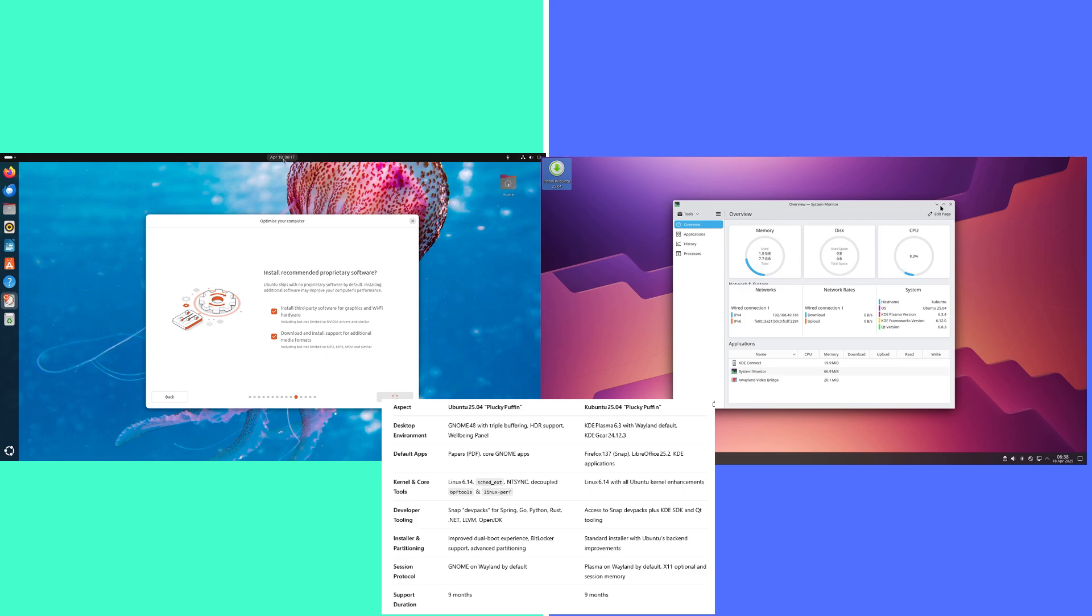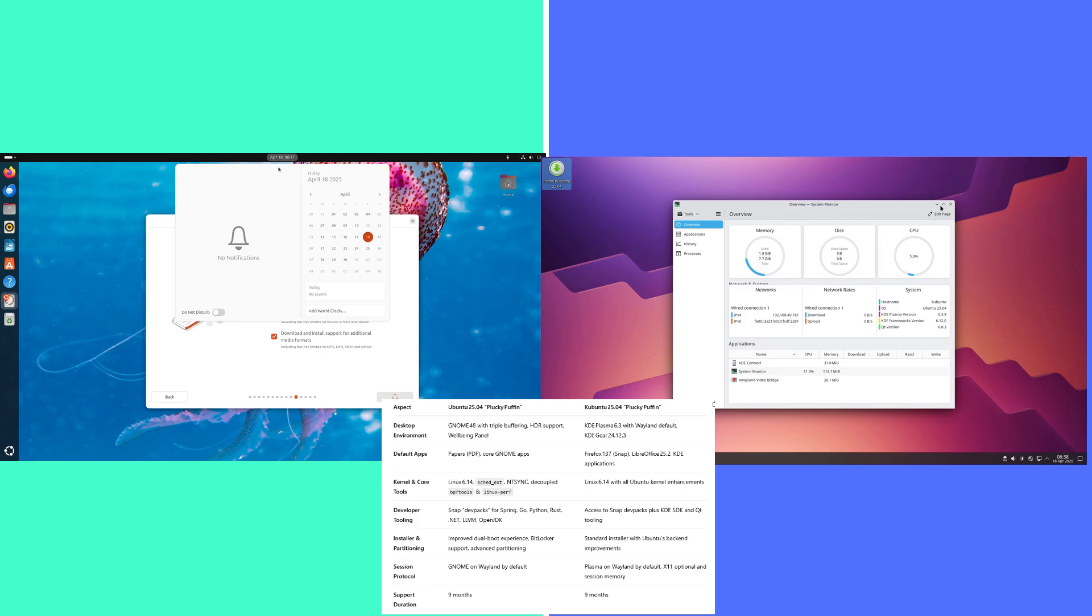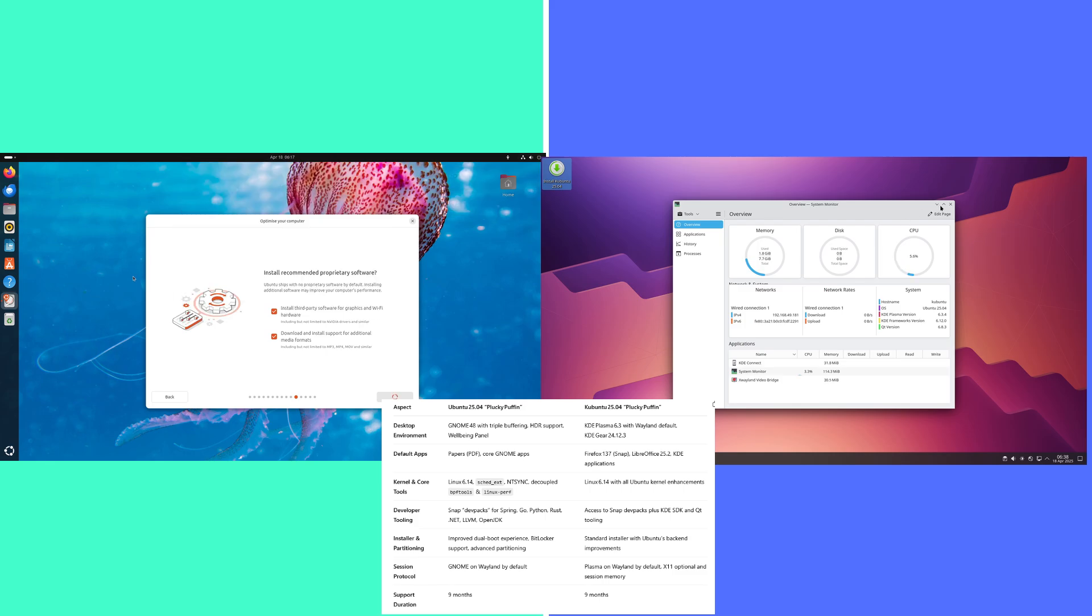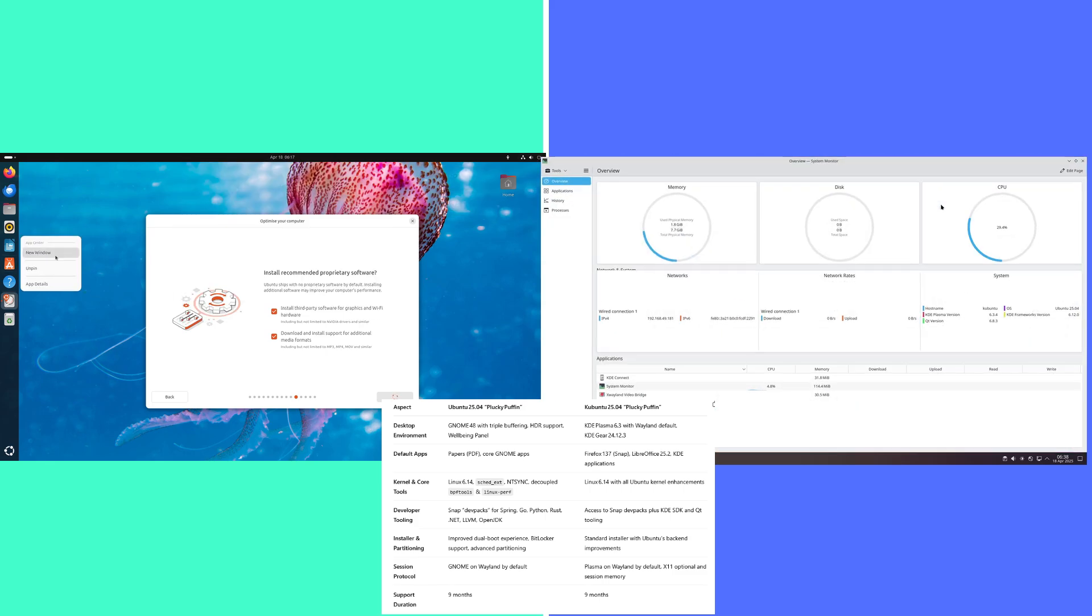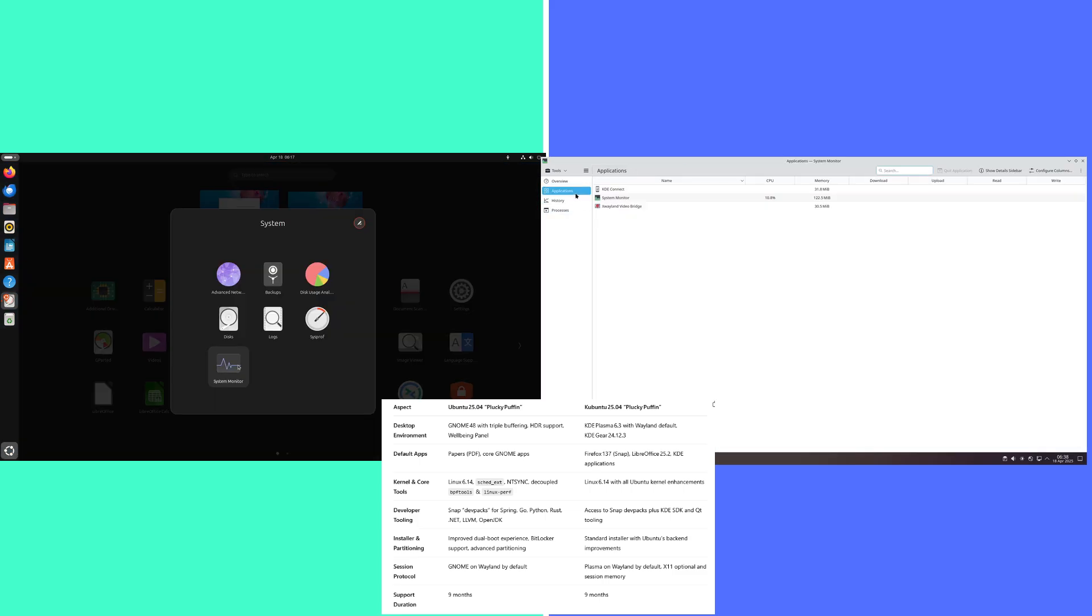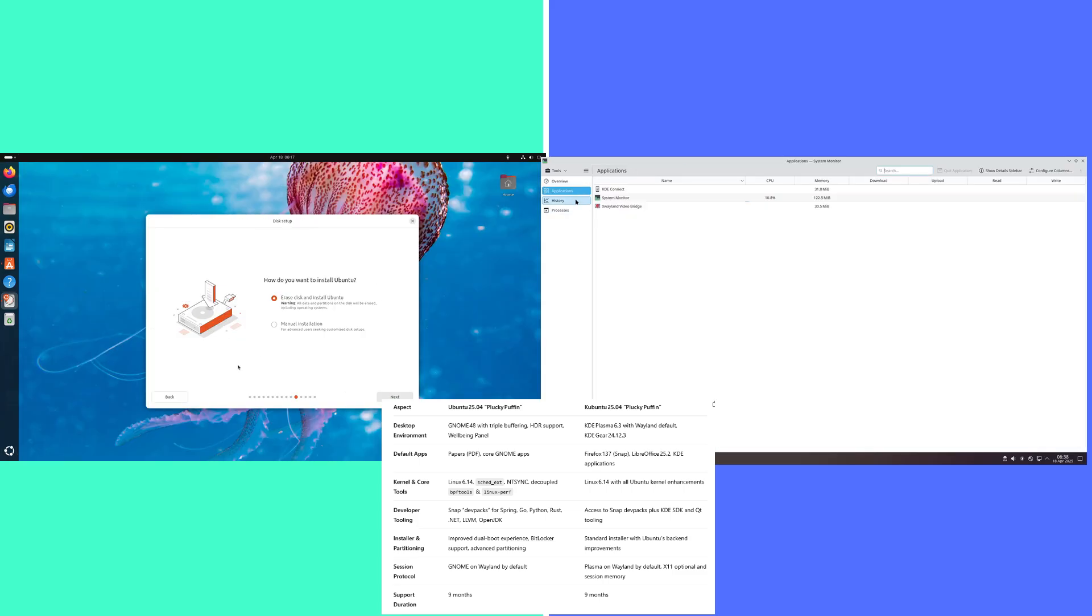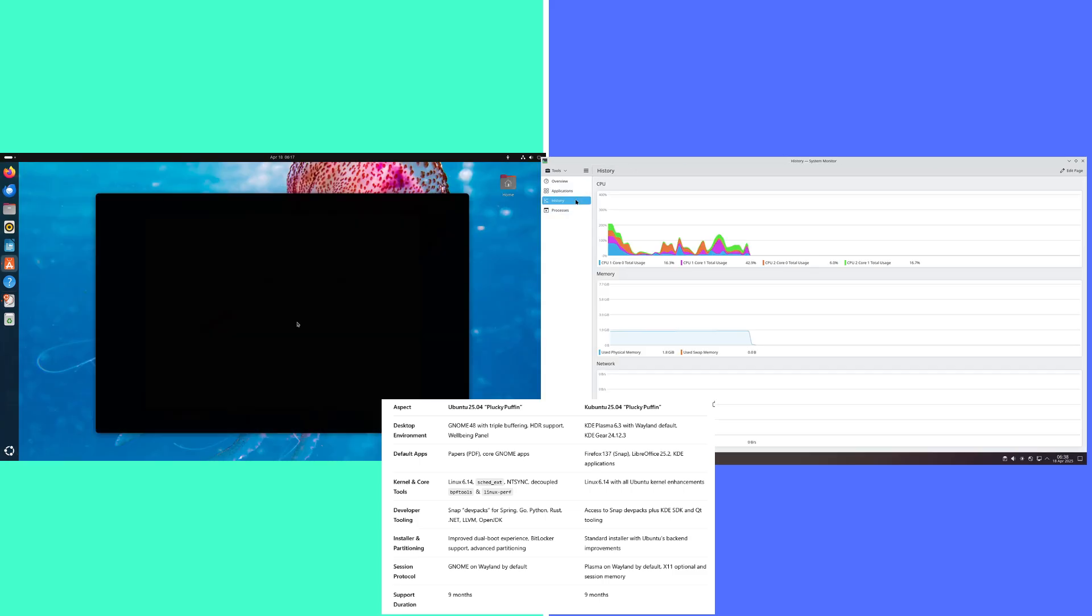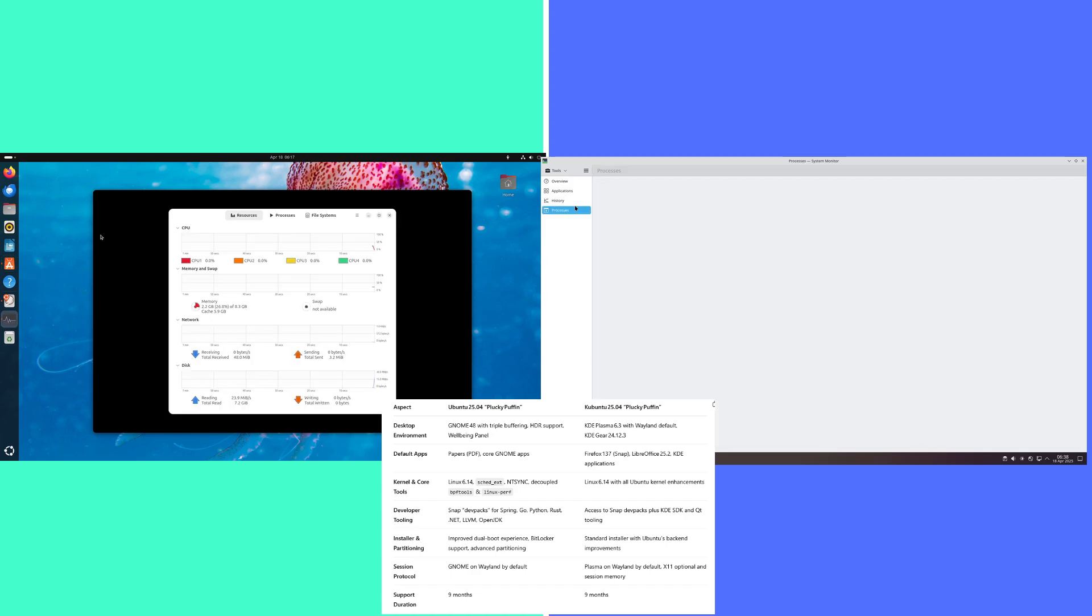Ubuntu kernel and core tools: Linux 6.14, sched-ext, ntsync, decoupled BPF tools, and Linux perf.